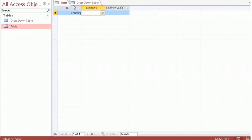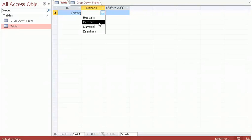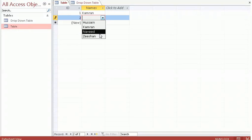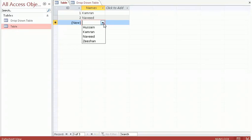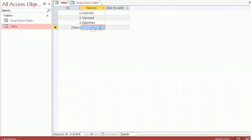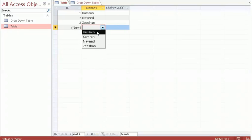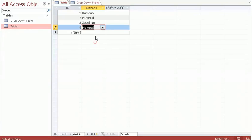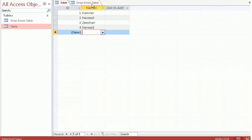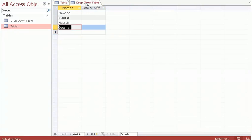Now as I click in the table, you can see it gives me a drop down. I no longer need to type the name again and again — I just click on the drop down. For example if I want the name Navid, I just click on it and that name appears. The names are coming from the drop down table.